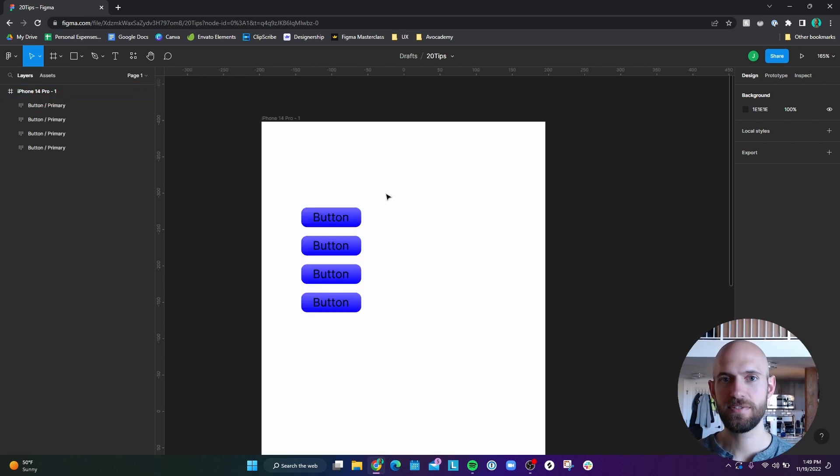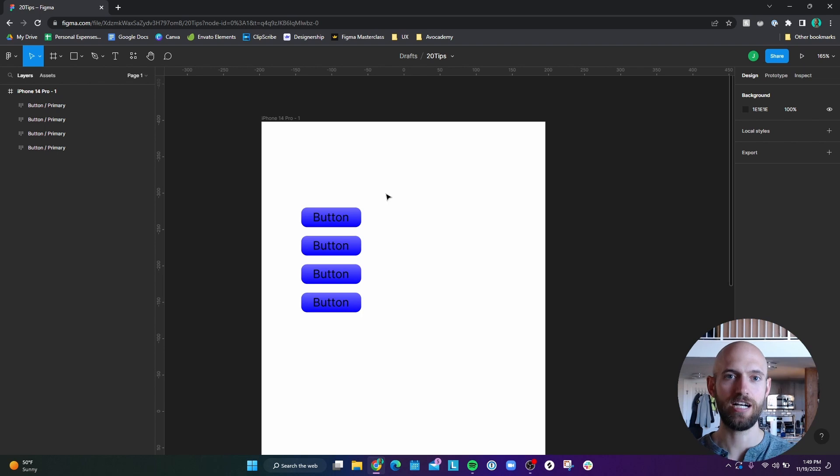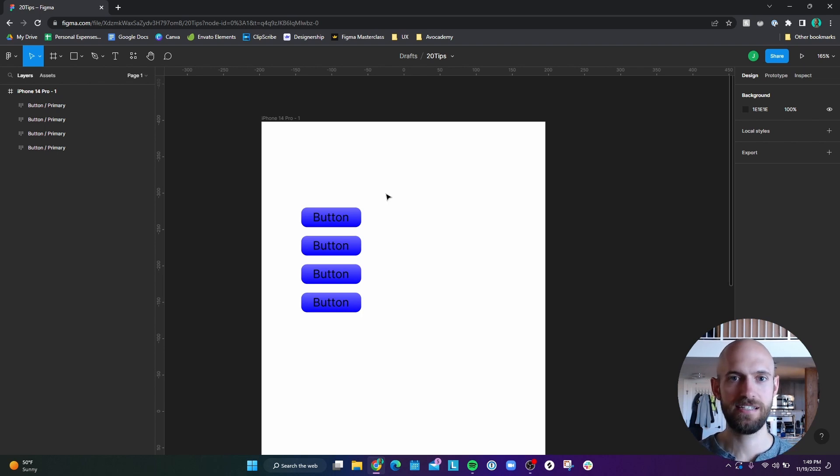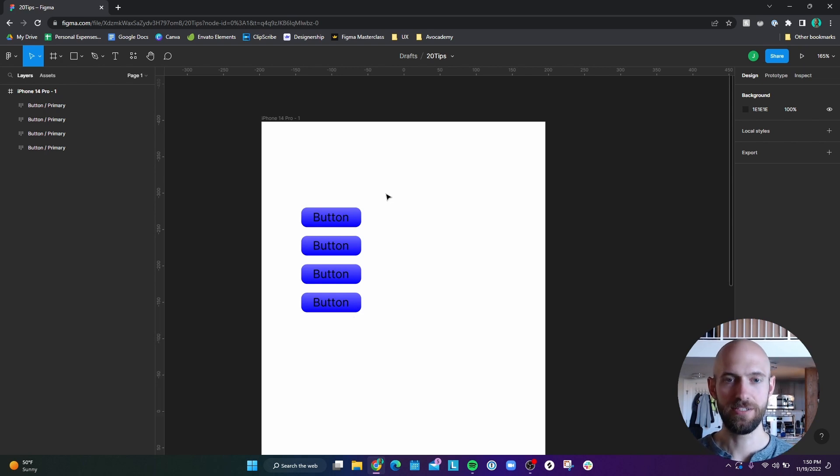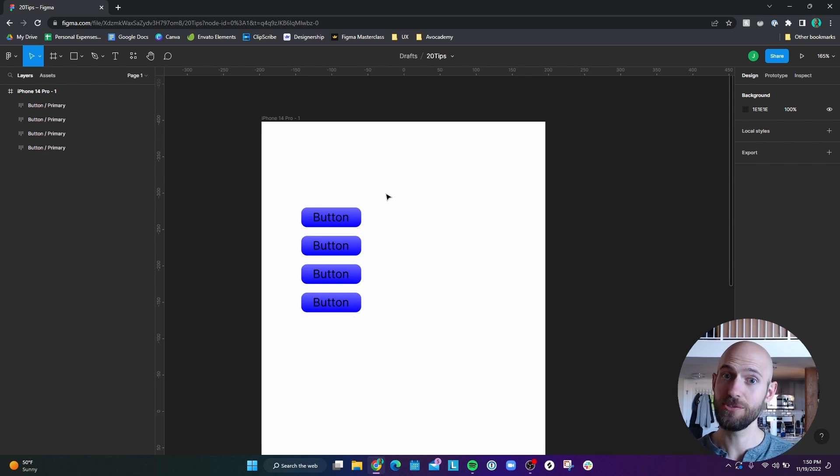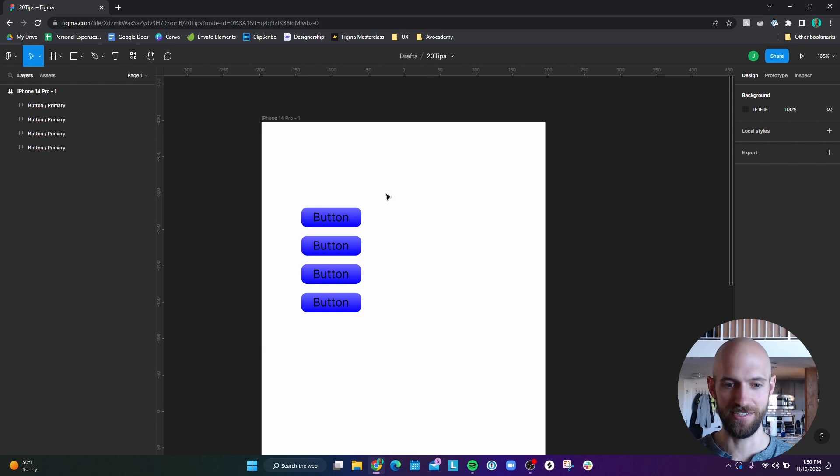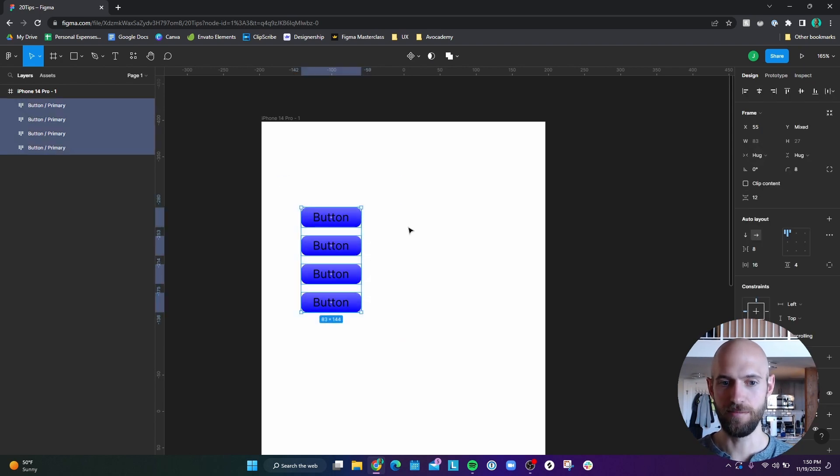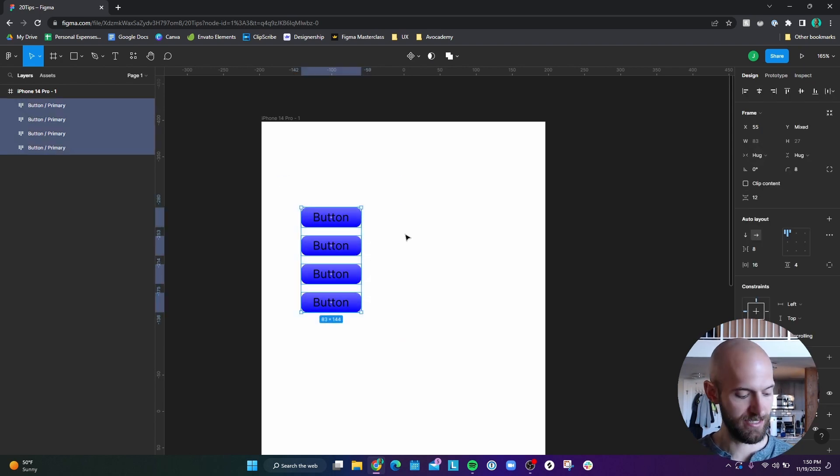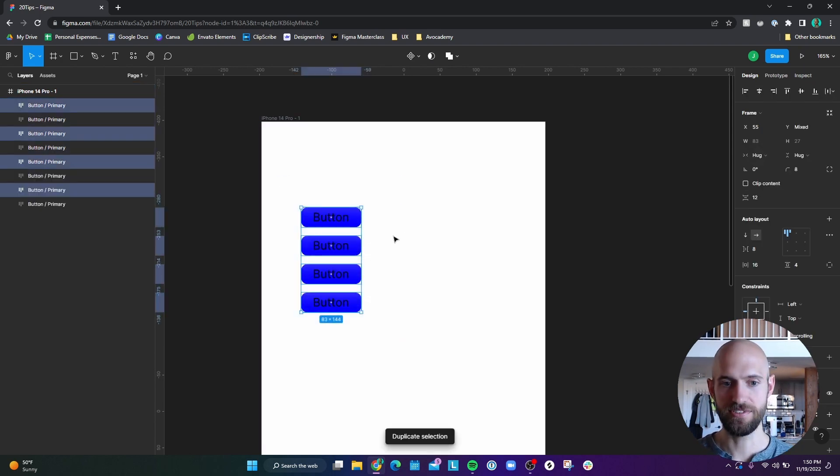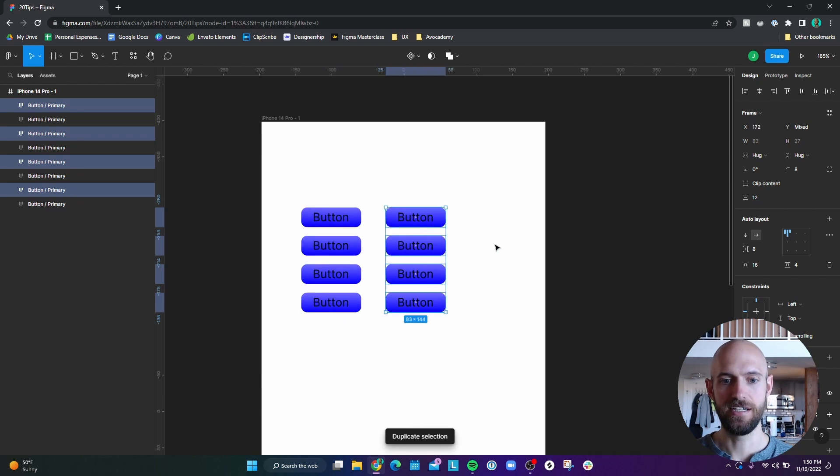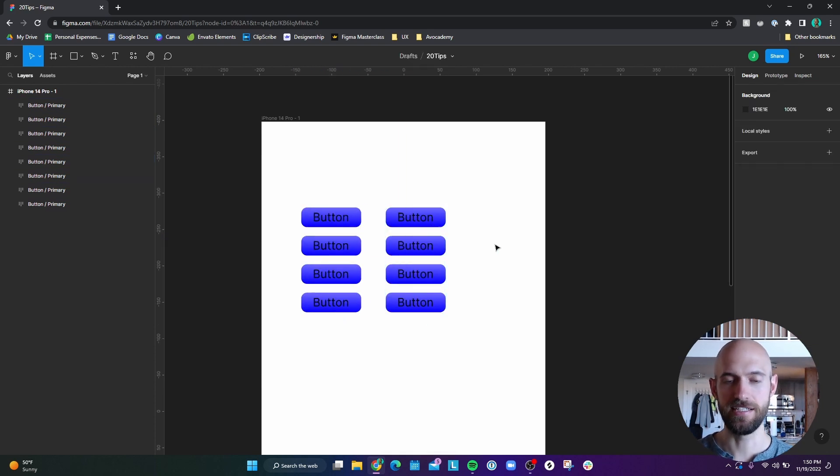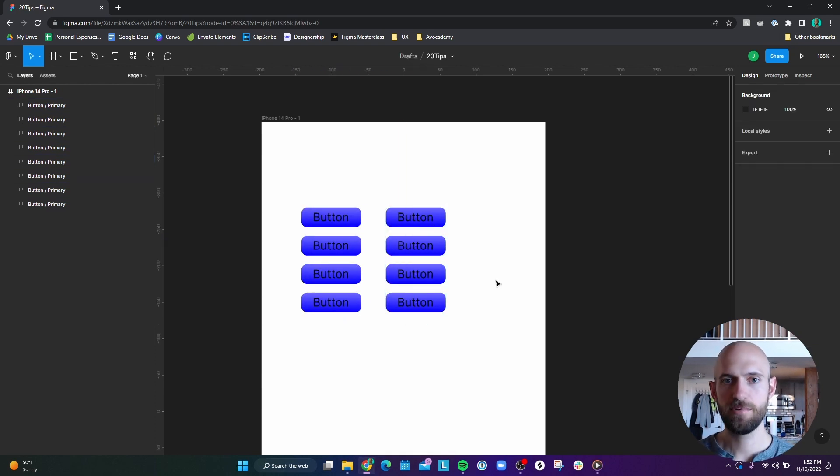Number three is also basic, but as someone who's used to doing copy and paste, which is a two-step process, you can really just do control D or command D on Mac. And that duplicates something, which turns a two-step process into a one-step process. So you can highlight a set of buttons, hit control D, and you now have a duplicate set of buttons.